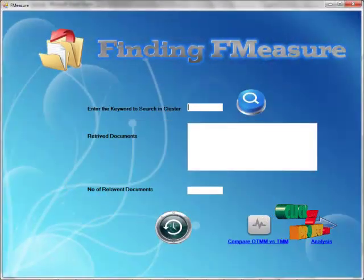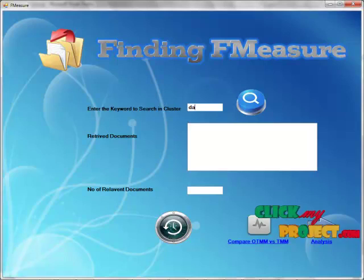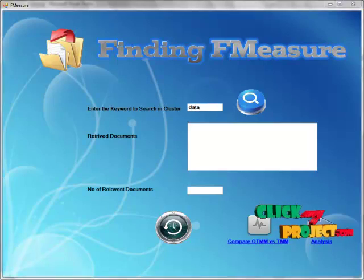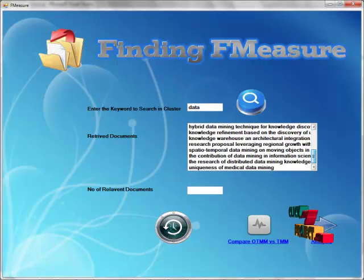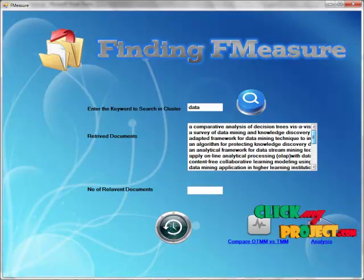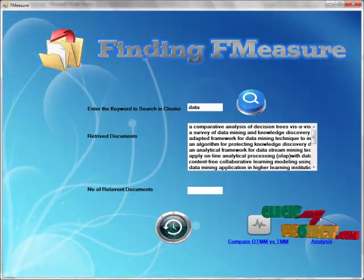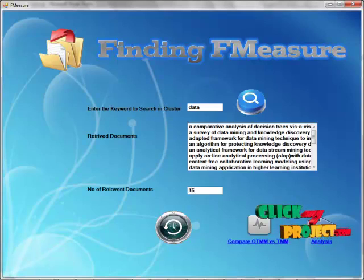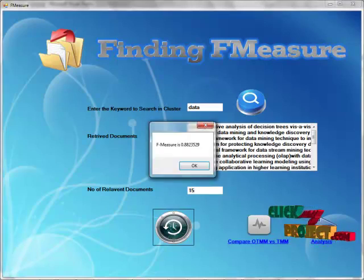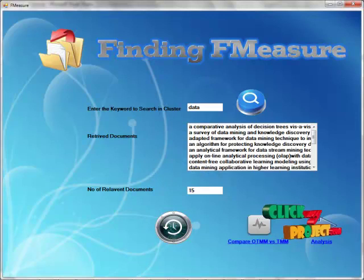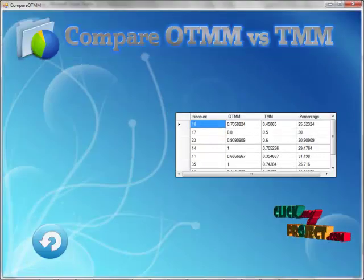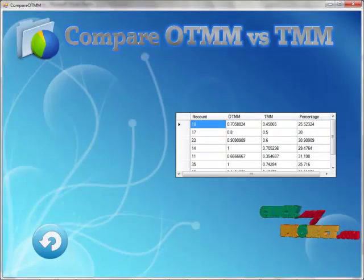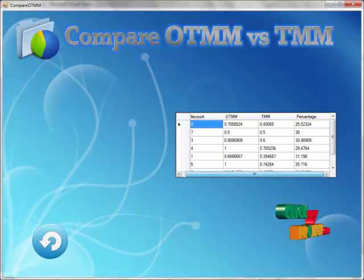Then analysis. Go to find F-measure. Choose the data, choose search term, and click the search button. It will retrieve the retrieved documents. User has to enter the number of relevant documents according to their search query. If 15 documents are relevant to the search query, enter 15 and click find F-measure button.